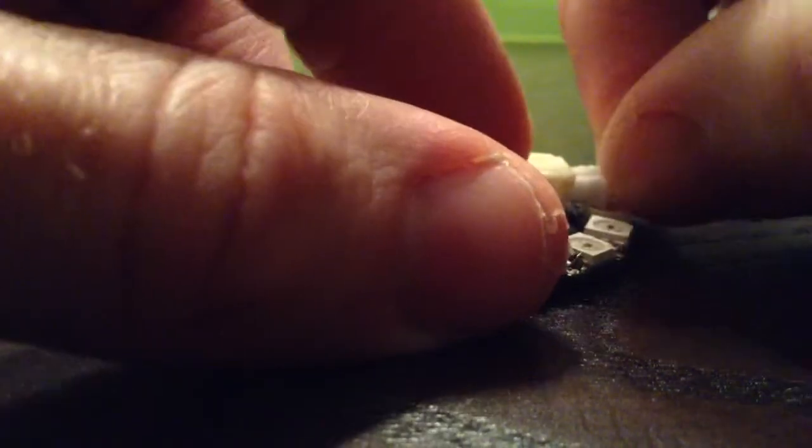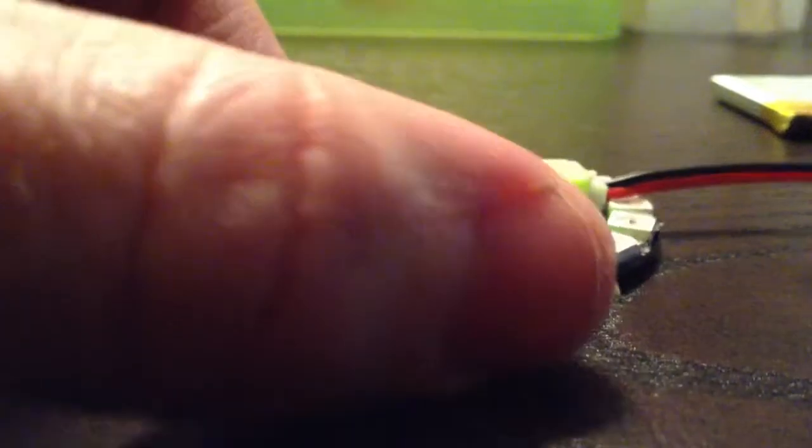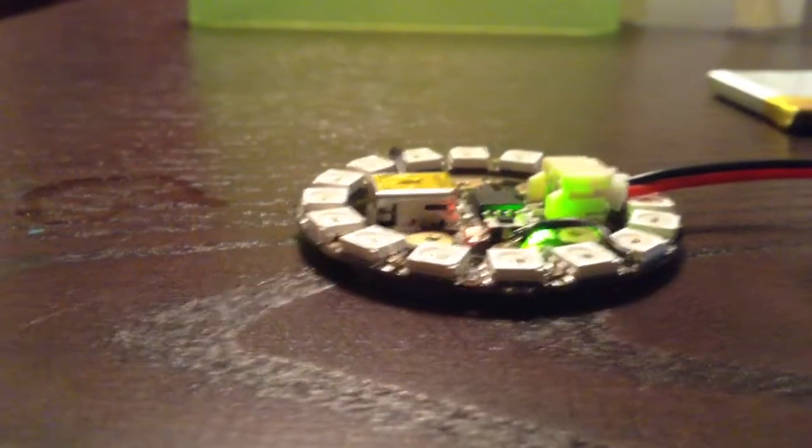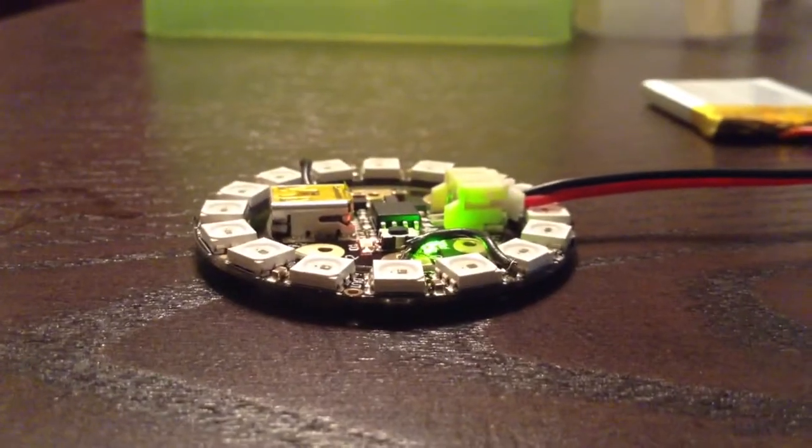And one of the nice things about the Gemma is that it runs really nicely on a lithium poly battery pack that Adafruit also sells. So once I connect it up, you'll see it flash. And there it goes.